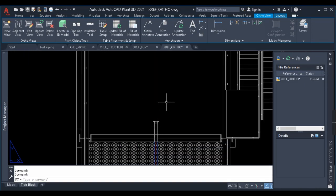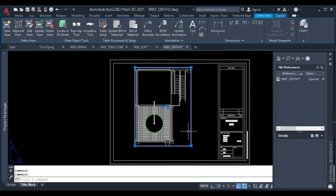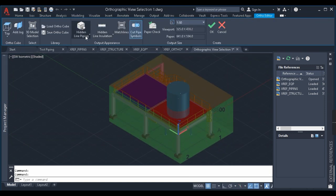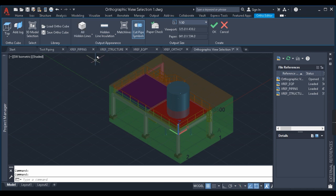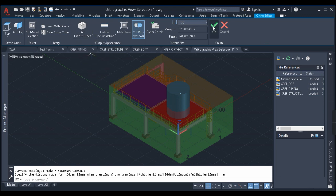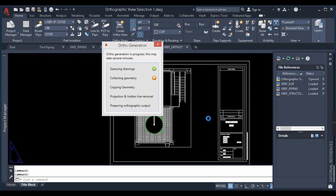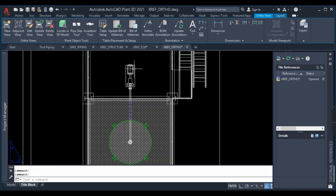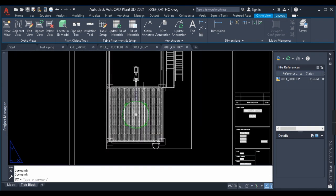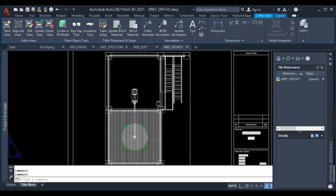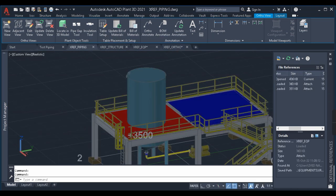The view has been generated. You can see the structure and piping in 2D, but the equipments are not visible because they are overlaid. Now I'll change the equipment from Overlay to Attach by double-clicking its type in the XREF bar. I'll go back to the ortho drawing and update the view — not regenerating, just updating. After updating, the drawing is generated and the equipment is now displayed. I also change the hidden line setting to 'All Hidden Lines' for more detail. The pump, vessel, and piping are all now displayed.